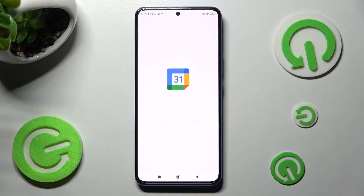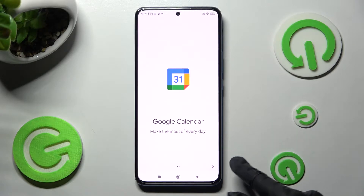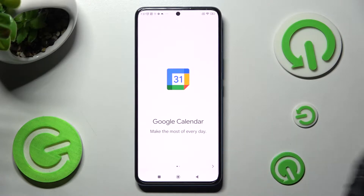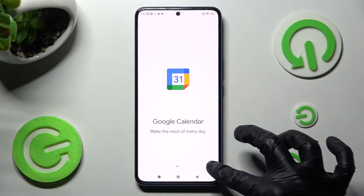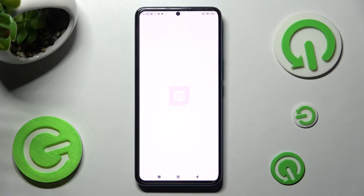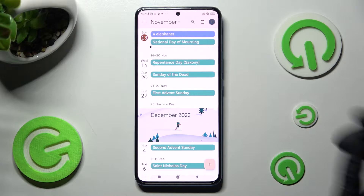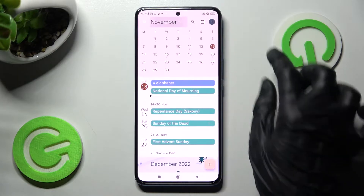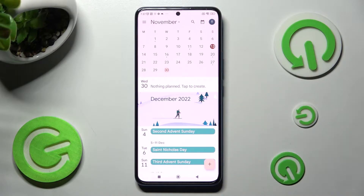If you never used it before, click on this icon at the bottom right corner of it and tap on Got It. Now click on the month above and pick a date.